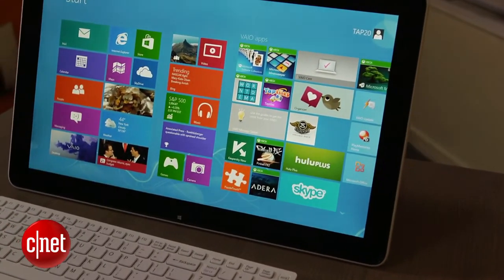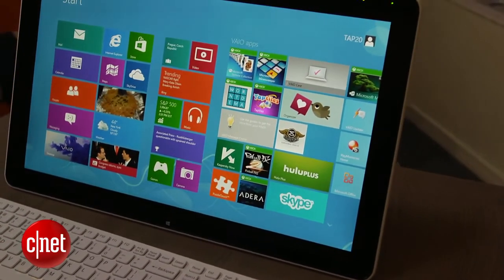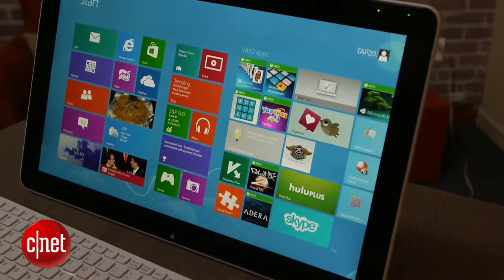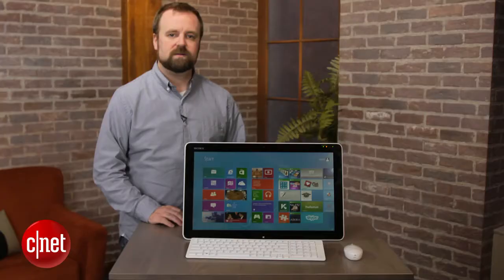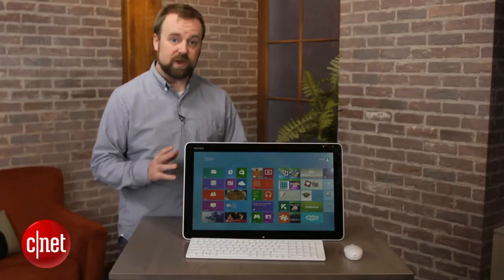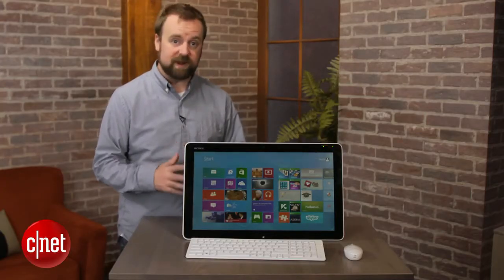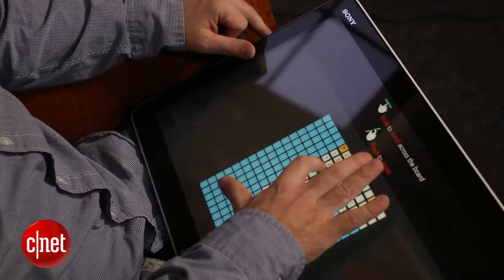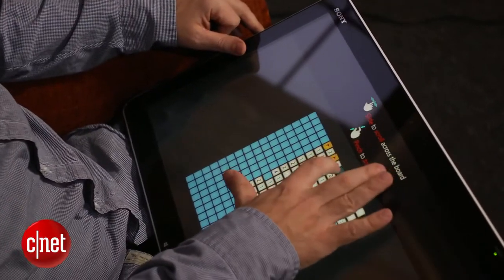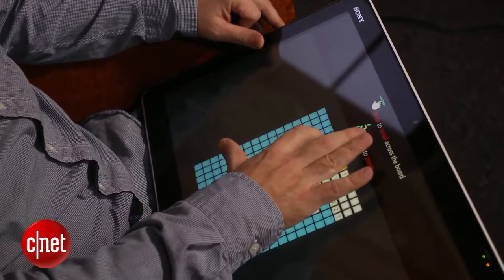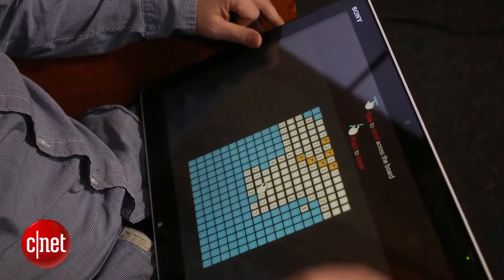There's no optical drive and the 20-inch screen only has a 1600 by 900 resolution screen. So it's not a true HD screen and in fact it doesn't even have an HDMI input which would really make the system useful to plug in a game console or some other external video source.